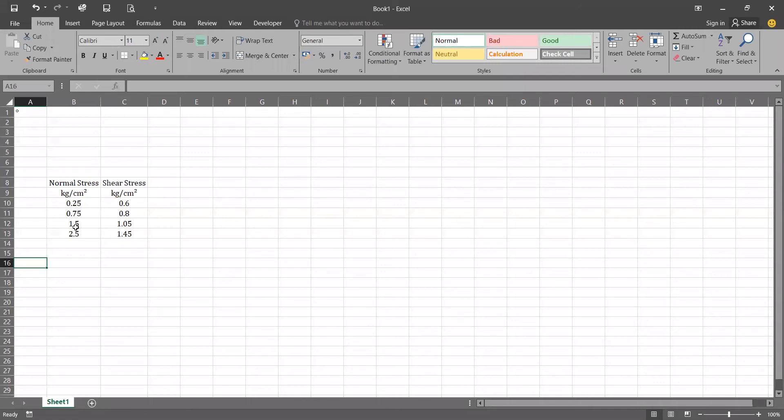Hello everyone, in this video we are going to see how to develop a chart of direct shear test and calculate the shear parameters of soil from the chart or using some equations, and we are going to plot the Mohr failure envelope in the graph.